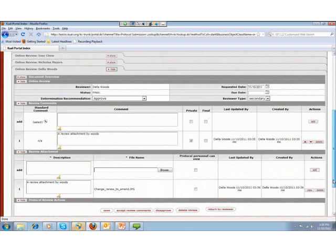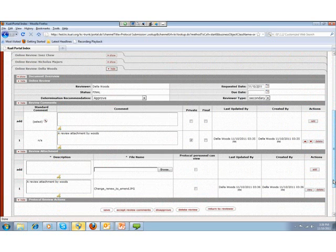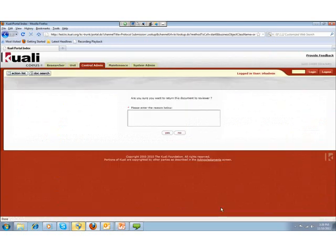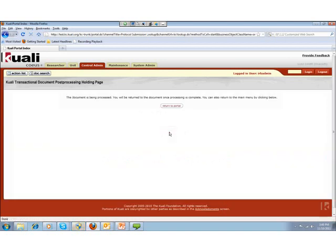After processing Chu's comments, I open up Della Woods' comments. If the IRB admin decides that Woods' comments require some revisions, they can activate Return to Reviewer, which sends the online review back to Della Woods to redo her comments. I enter an explanation saying 'please provide more description' and click yes. This embeds the reason into a notification sent to Della Woods so she knows she has to redo her online review.